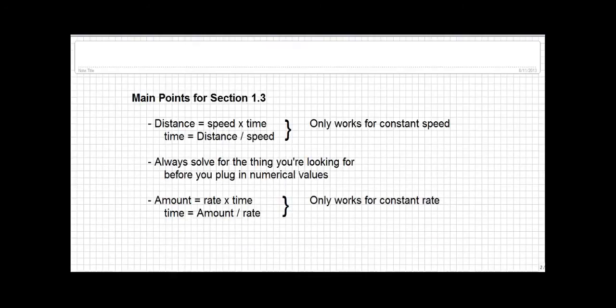The main points in this section are: distance equals speed times time, and time equals distance over speed — a rearrangement of the same equation. These equations are only valid when speed is constant. A general principle: always solve for the thing you're looking for before you plug in numerical values. And lastly, amount equals rate times time, and its rearranged version time equals amount over rate — also only valid when the rate is constant. That's it for this podcast. Join us for section four. Thanks. Bye.